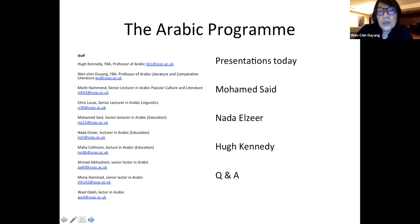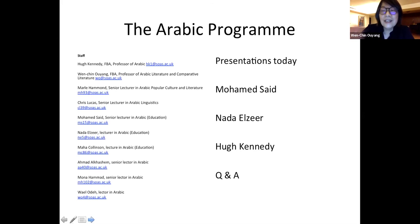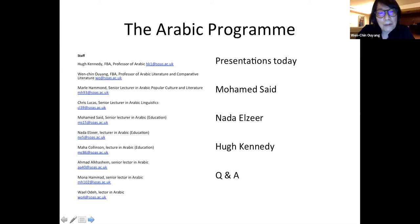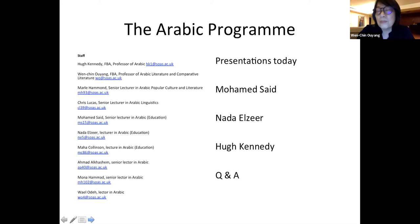We have Dr. Chris Lucas, who works on Arabic linguistics — he's on leave this year but he'll be back in fall. And Mr. Mohamed Saeed, please wave your hand, Mohamed — he's a senior lecturer in Arabic. And Dr. Nada Zeer, she's a lecturer in Arabic and will be speaking to you in a little while. Maha Collingson, lecturer in Arabic. And Mr. Ahmed Al-Khasham, senior lecturer in Arabic. And Ms. Muna Hamad, senior lecturer in Arabic. And also Mr. Wail Uda, senior lecturer in Arabic.